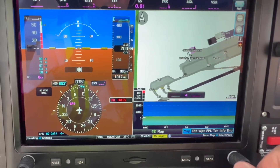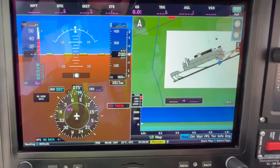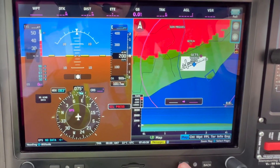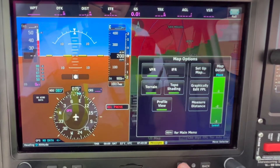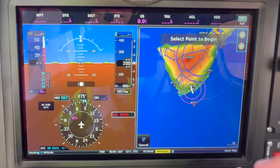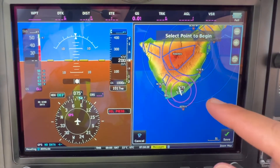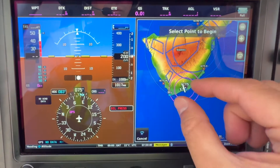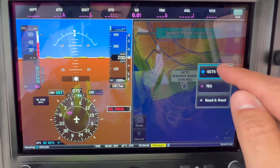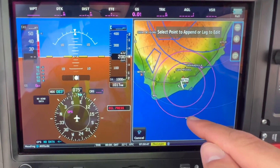I will zoom out a little bit, then we will press the menu key and click on 'geographically edit'. You can use the zoom as well — zoom it in — and select the airport we are going to depart from.